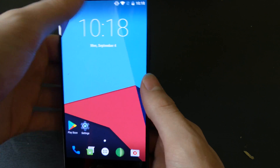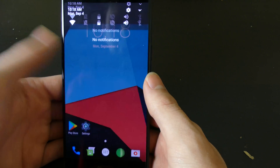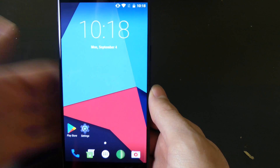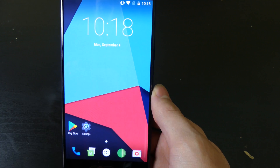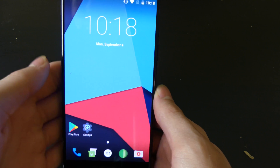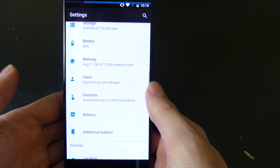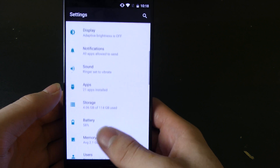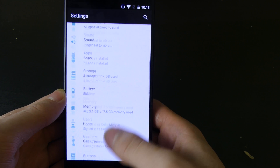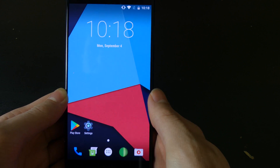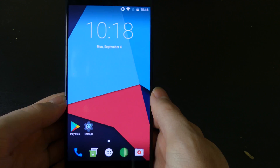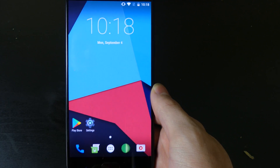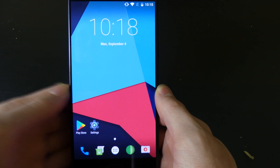Everything else is pretty much the same as a stock 7.1.2 install. I'm going to link everything down below so you can find this ROM and install it. I haven't done any setup on it yet, no battery life test. I'm just showing you what the bare bones stock version of 14.1 looks like on a OnePlus 5.